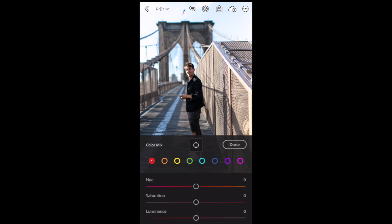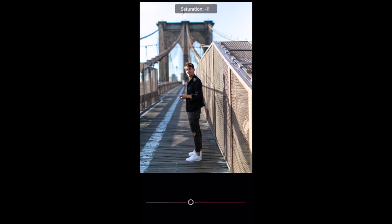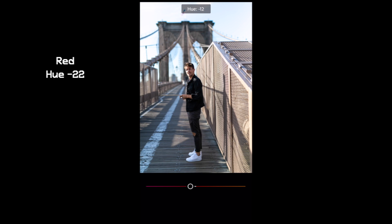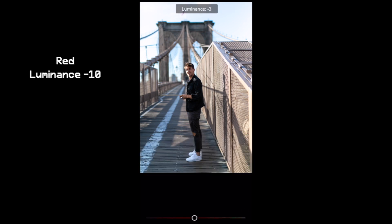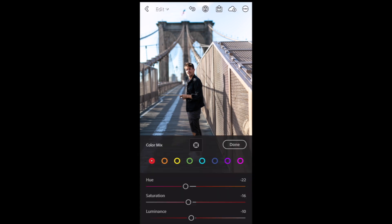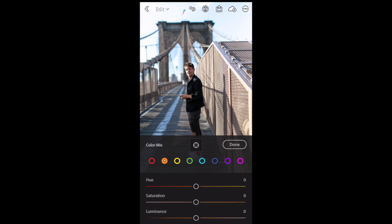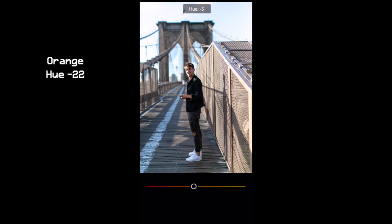Next thing, we go to Color, click on Mix. Click on Red — bring the red saturation down to minus 16, hue down to minus 22, and luminance down to minus 10. Next, orange color: bring orange hue down to minus 22.